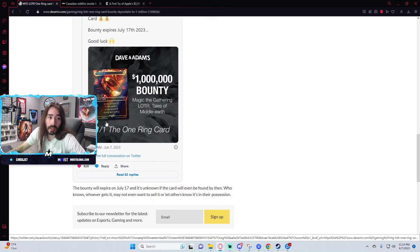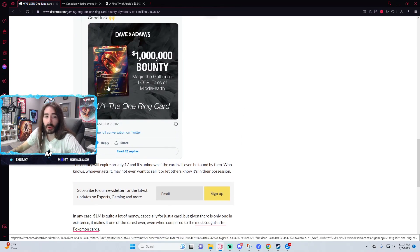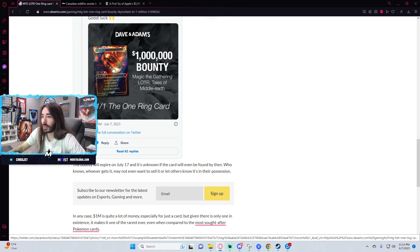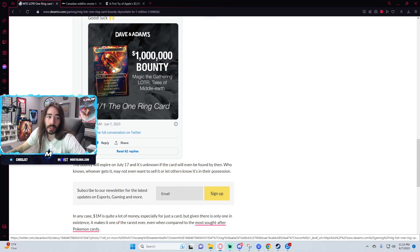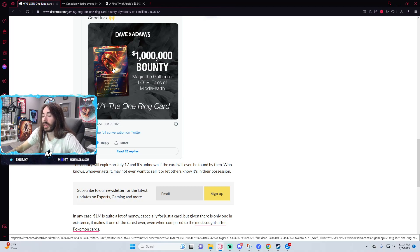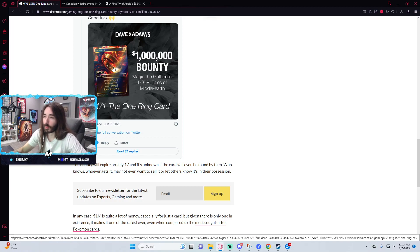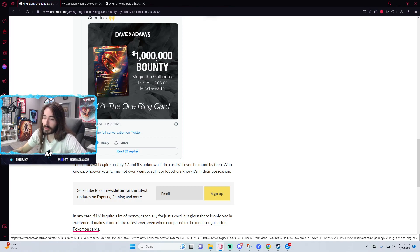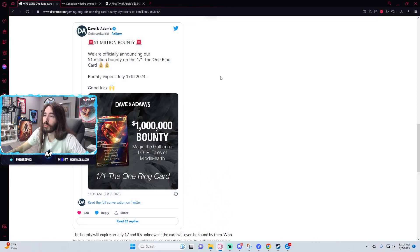It's a cool looking card. I've got my gripes with Wizards of the Coast, but god damn it, they know how to make some cool looking cards. It's a one-of-one, and that means they will only ever print one of these things ever.